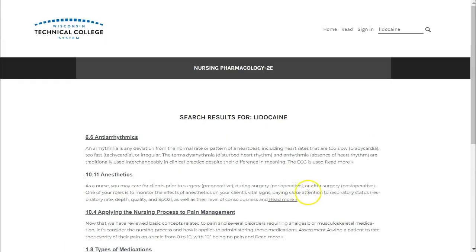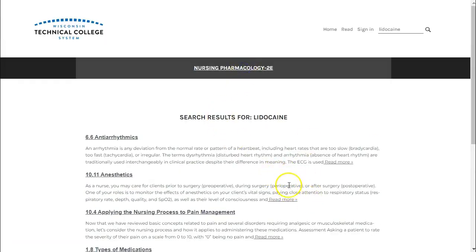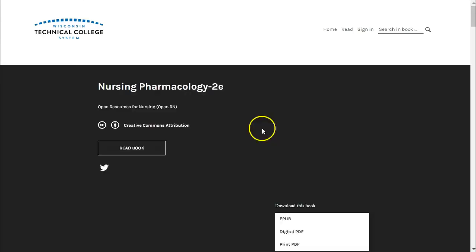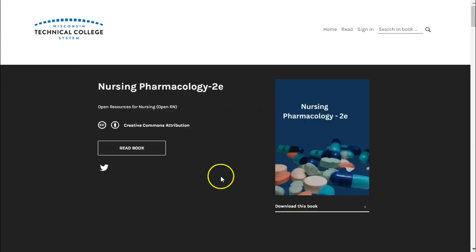Now that you know how to navigate the book and what to expect, we hope you'll find it useful in your nursing education.